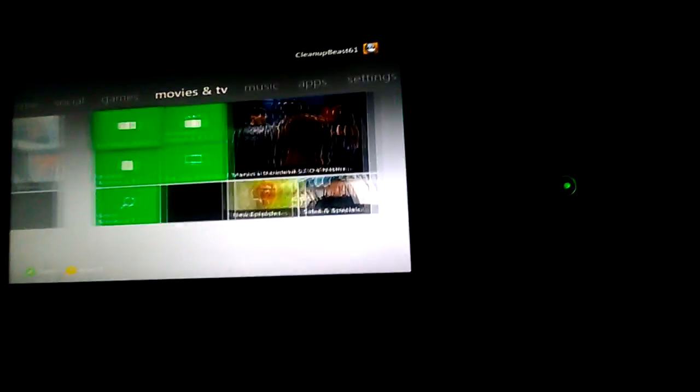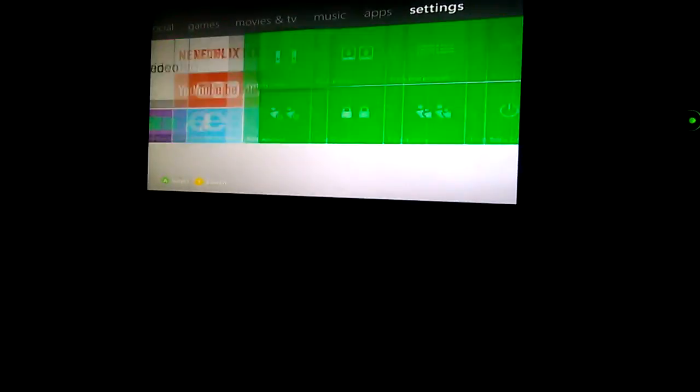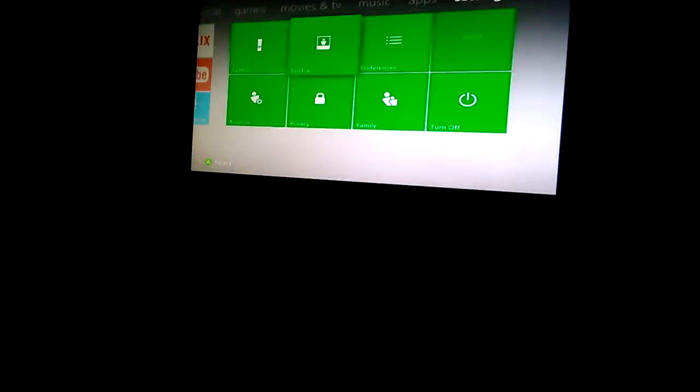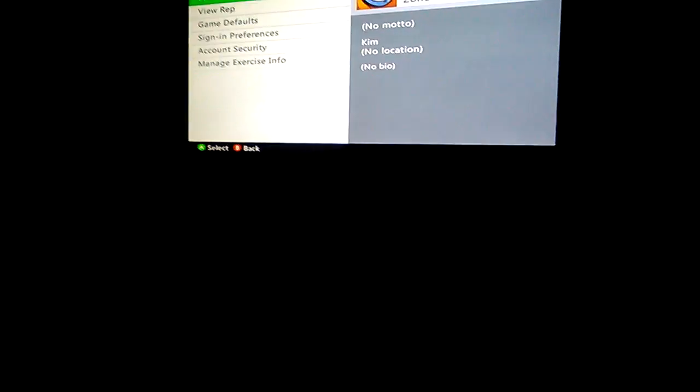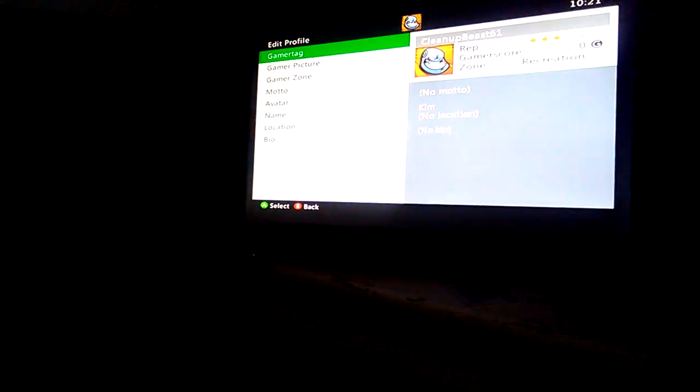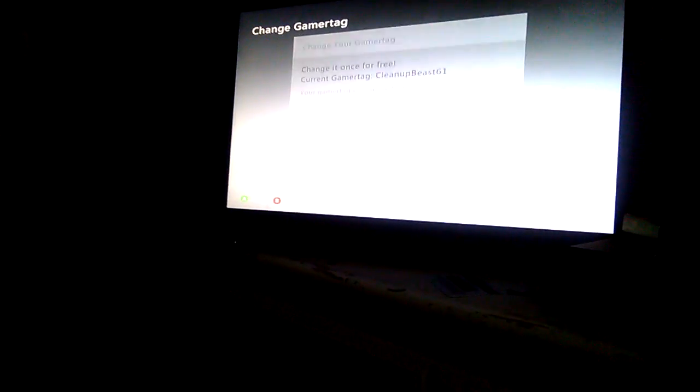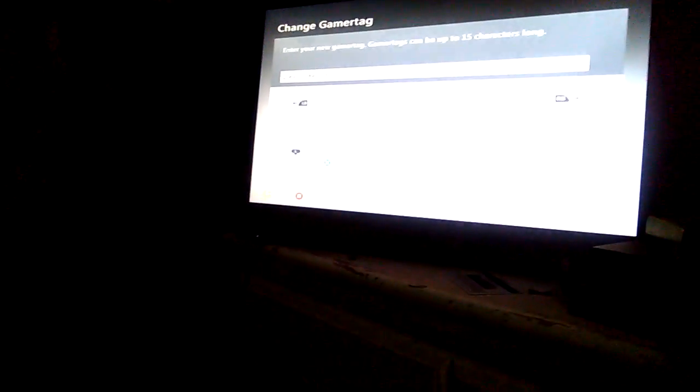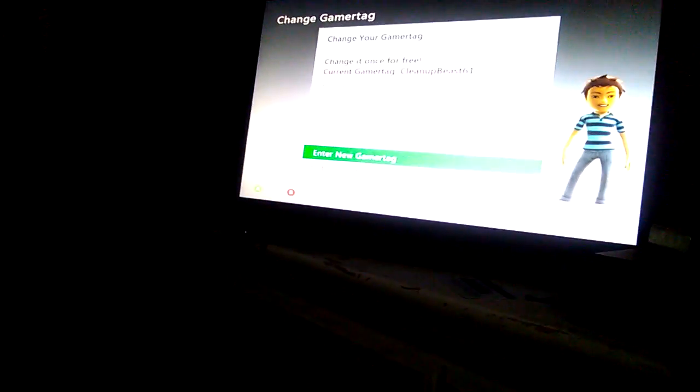So we finally got our stuff done. Now we can go to our profile and edit whatever you want. Edit profile, gamer tag - you can edit that out. Enter new gamer tag. If you want to enter anything you just can, but I'm gonna leave that as it is. You can enter whatever you want, it's yours. But I'm just gonna go back.